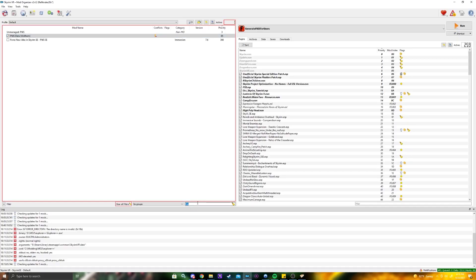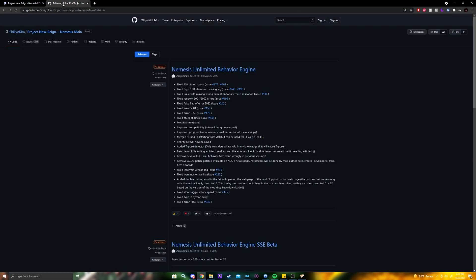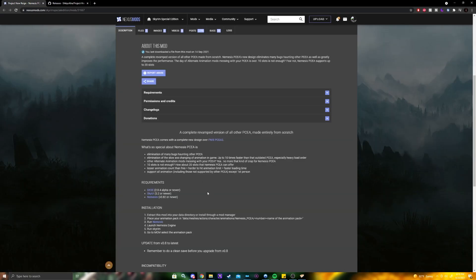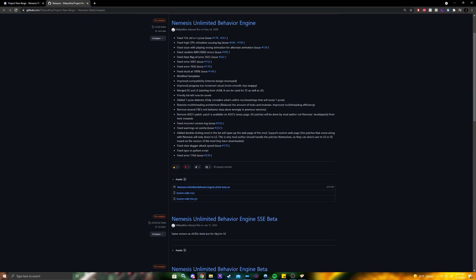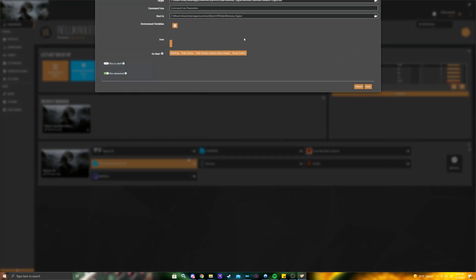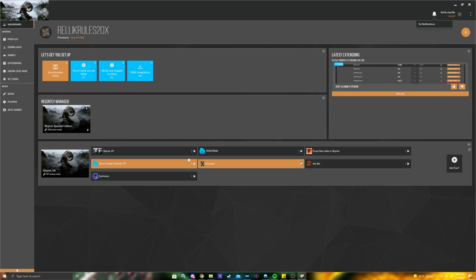Go to Nemesis, and it will install there. You also need to download the Nemesis engine — go to the assets on the file page and download that. Install it like a mod, essentially, and it will work. You can do the same thing with the executable: find it, add it, hit edit, find the executable, and launch it so you can run it right from your mod manager.